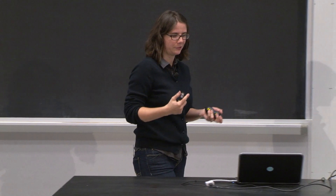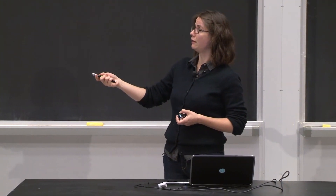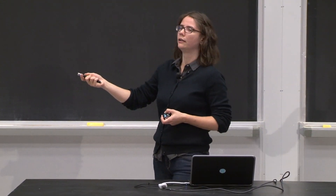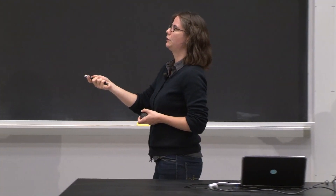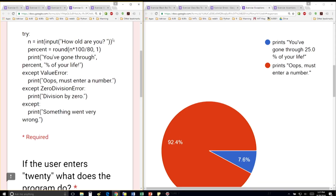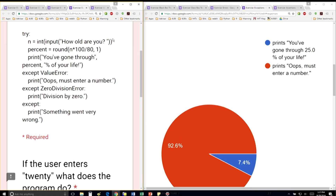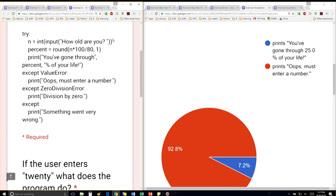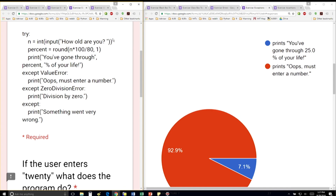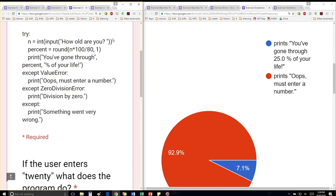We're dealing with user input, which is unpredictable. So we're going to catch, first of all, a ValueError — that's if the user doesn't enter a number. In that case, we're going to say oops, you must enter a number. And then we're going to also catch the ZeroDivisionError, which handles division by zero. And otherwise, we'll have a last except that says something went very wrong.